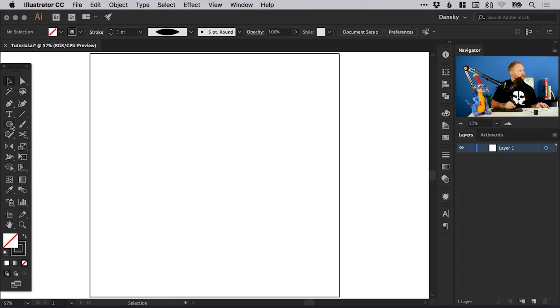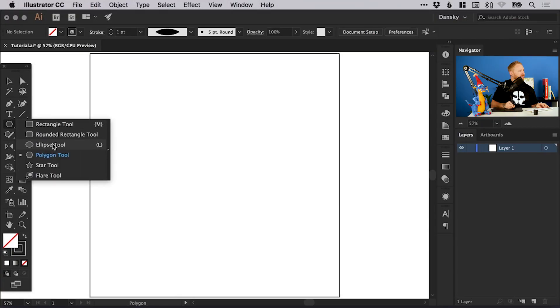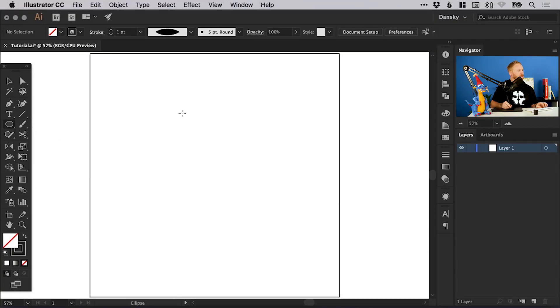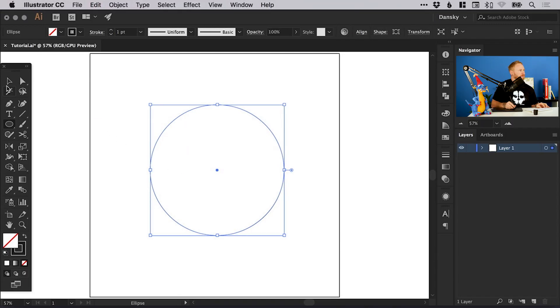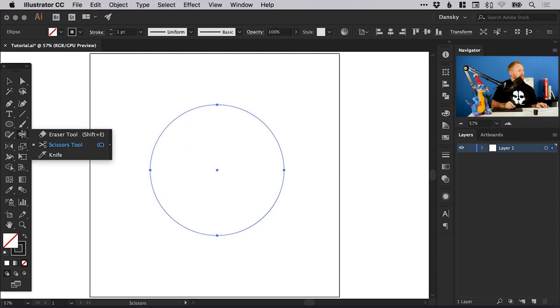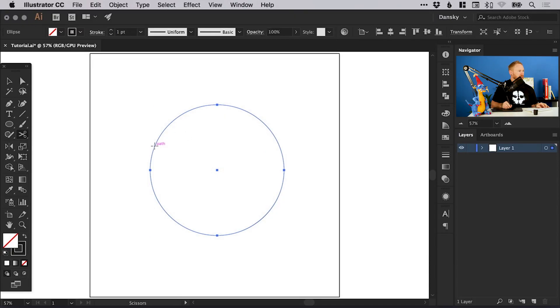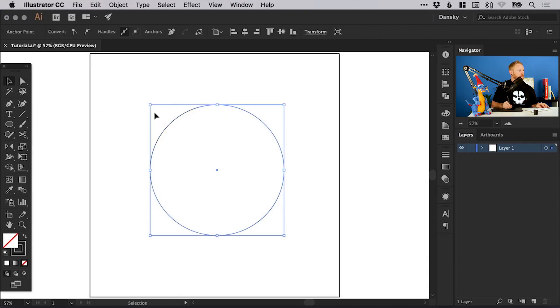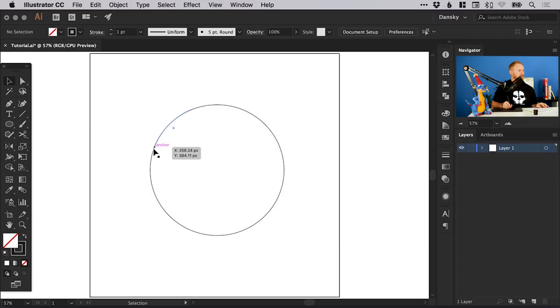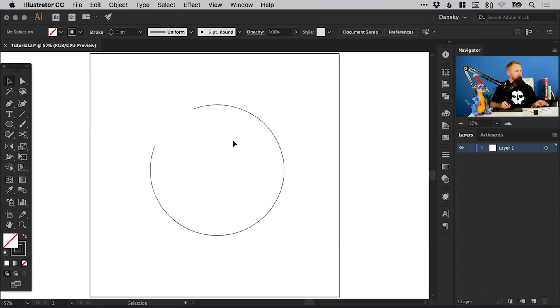So for example if I select the ellipse tool and just left click and hold shift to draw a circle. We'll use the scissor tool here that's under the eraser tool and just click a couple of times to make a few snips there. We'll just pull this segment out, so we have a circle with a segment missing.